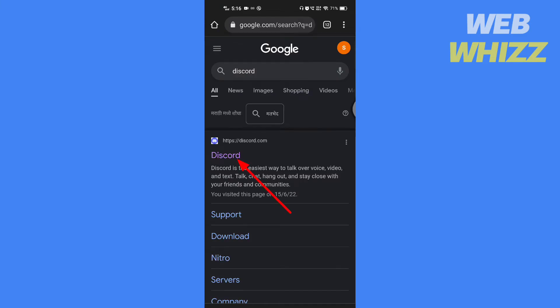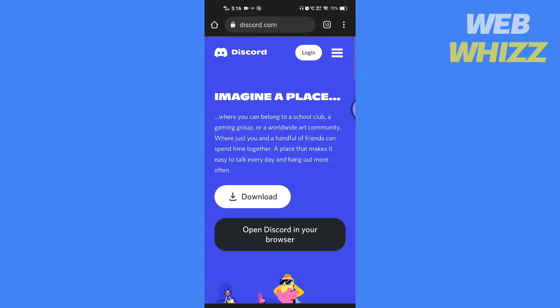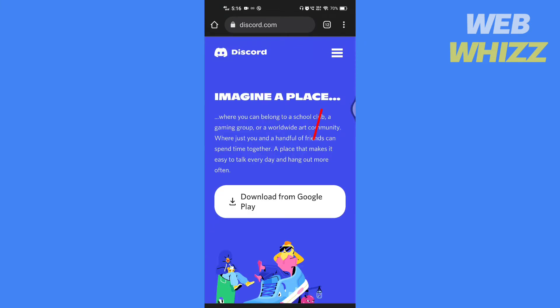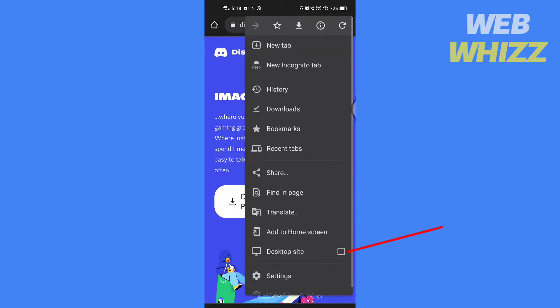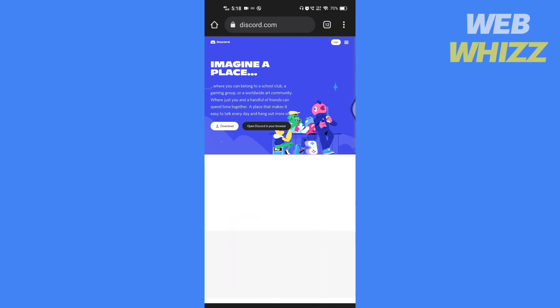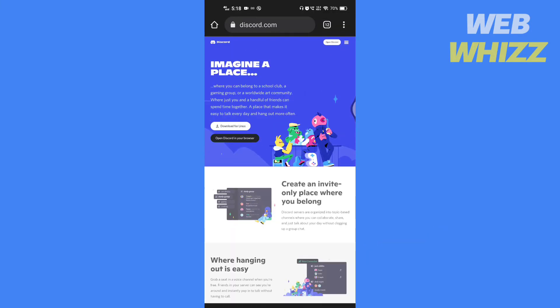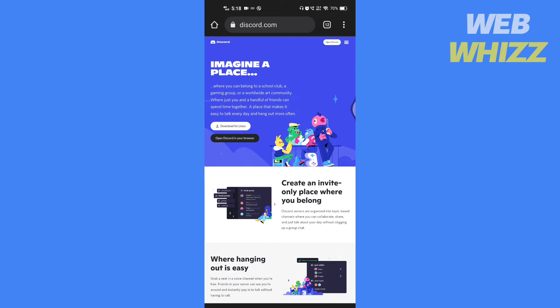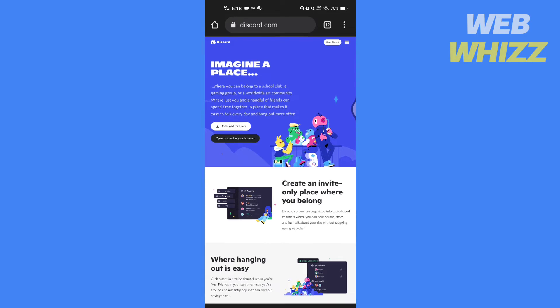Tap on this website. Then tap on these three dots and check the desktop site. Once the desktop site is loaded, tap on login.